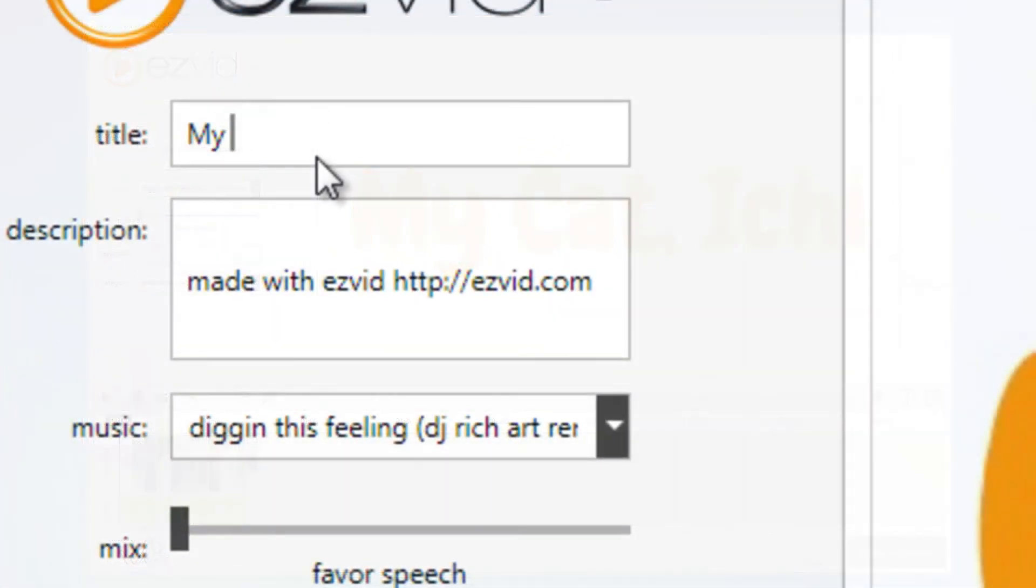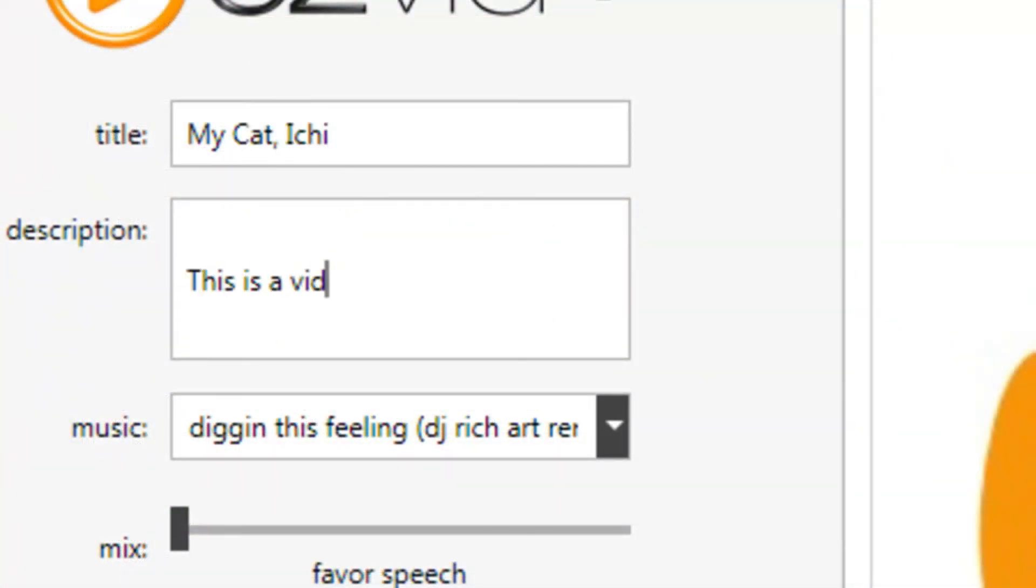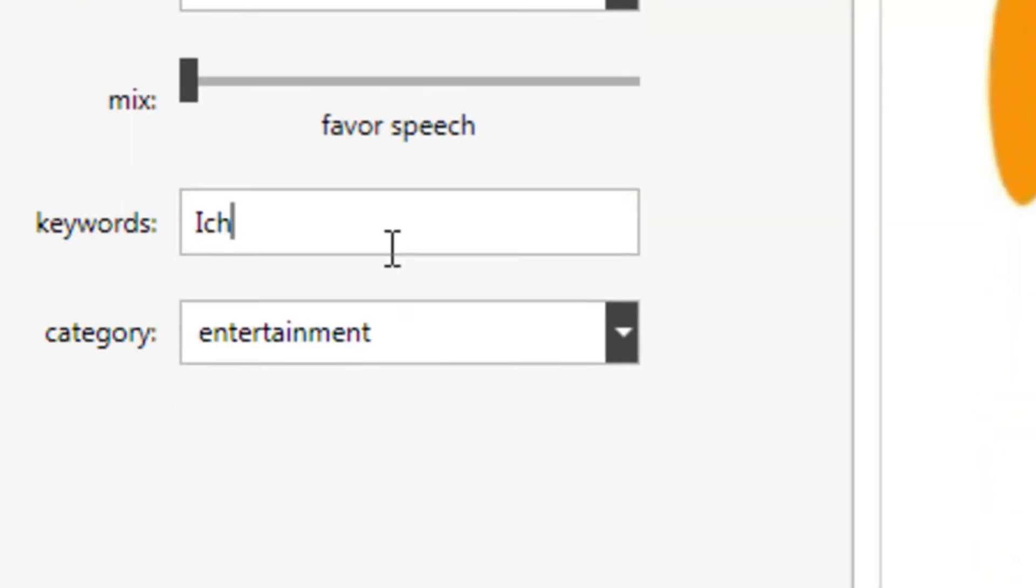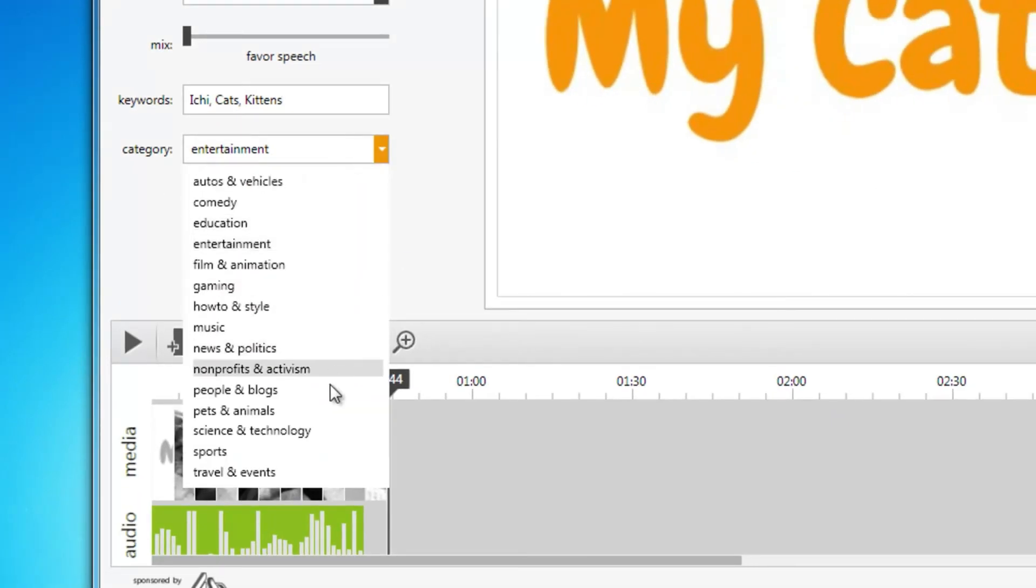Once your video is ready, give it a title, description, keywords, and a category.